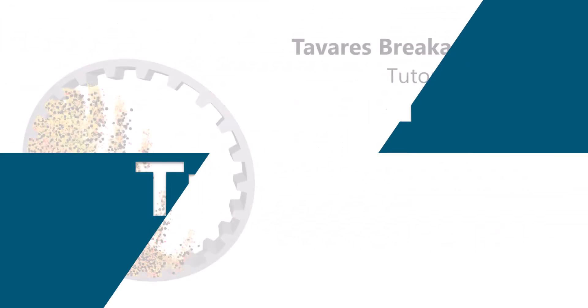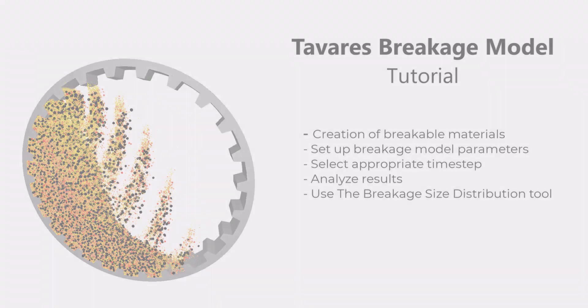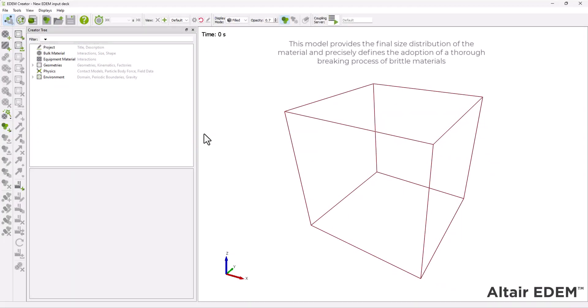In this tutorial, you'll learn how to set up and analyze a grinding mill simulation using the Tavares breakage model. This model captures the various body breakage mechanisms that occur during particle collision.